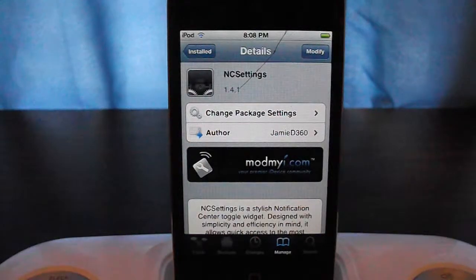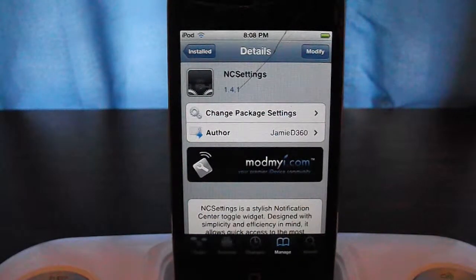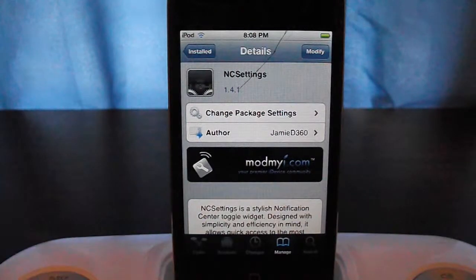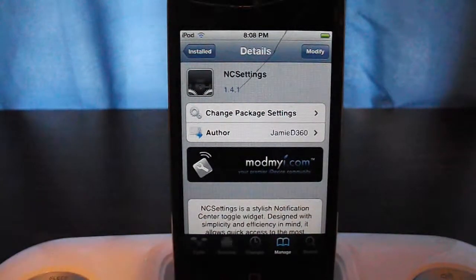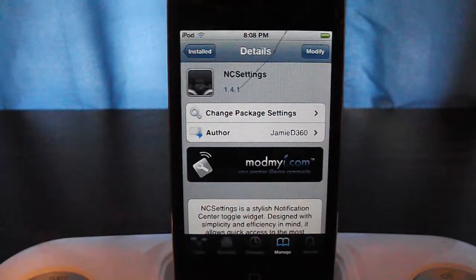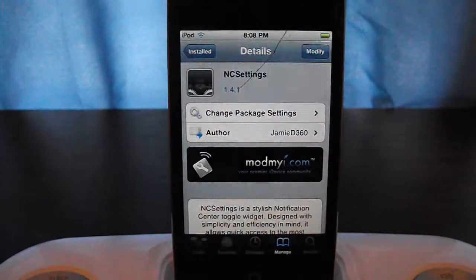What's up everybody, this is TechVids for you. I'm back from vacation and I'm ready to do another tech vid. This one is on NC Settings, so let's get started.